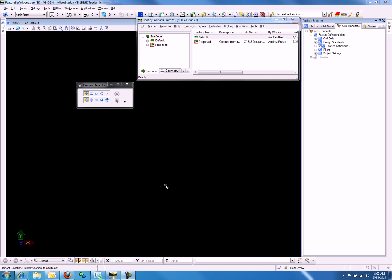Let's now import both a terrain model and features into a working DGN file. First, let's see what the features look like in the native product, which in our case is En-ROADS.